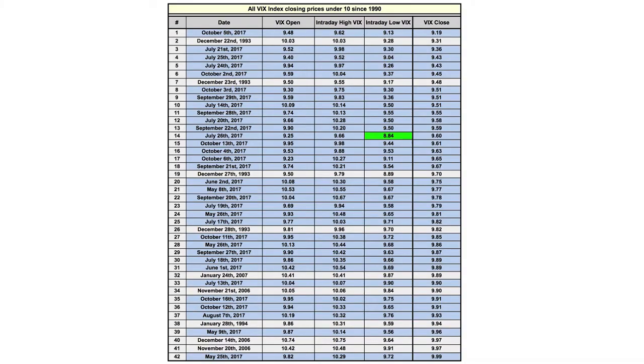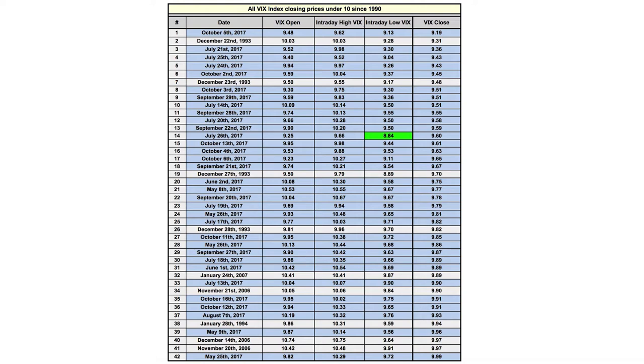2017 has arguably been the lowest volatility year in history. These are all the VIX index closes under 10 since 1990, with 2017 highlighted in blue. As you can see, it's just a sea of blue. This year has pretty much filled out the entire table. Now it's true, the VIX calculation has changed a little bit over the years, so we can't just look to this measure alone. Plus the VIX itself is a statistic measuring forward 30-day implied volatility, and sometimes expectations don't entirely align with reality.